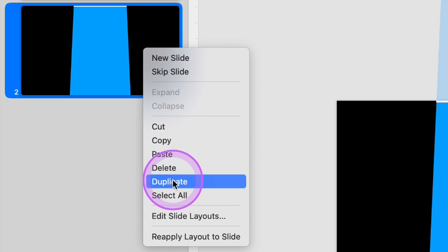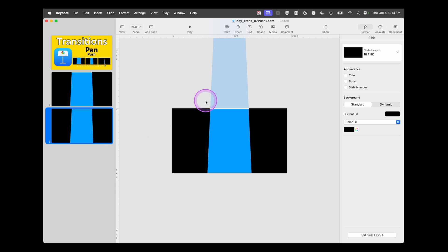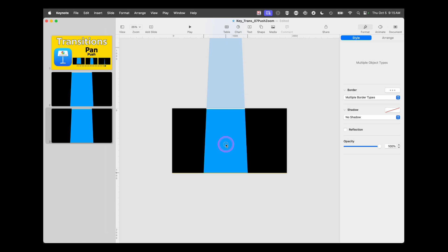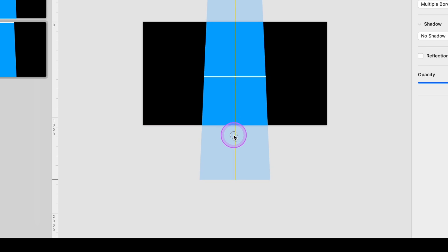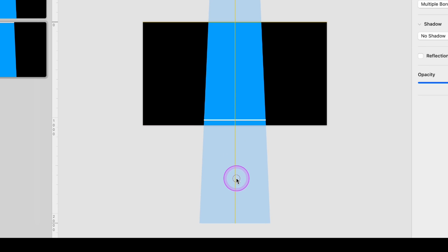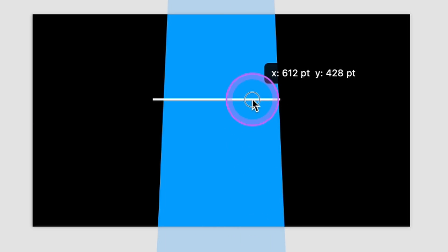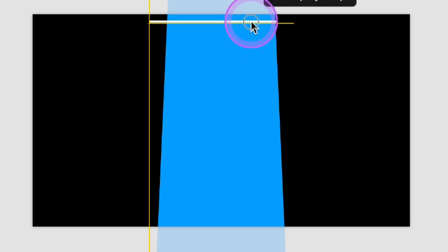We're going to tap on our slide and duplicate it. On the next slide, we're going to select the line by tapping it, hold the Command key down, and tap our shape. Now keeping that center guide so we stay left-to-right centered, we're going to drag this down until that's at the bottom of the screen. Then we're going to tap off those, click just the line, and bring it back up to the top.